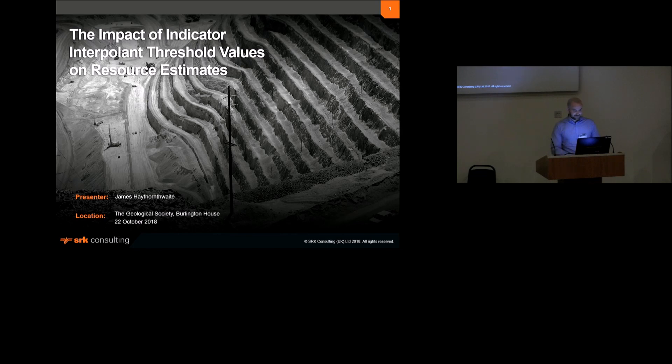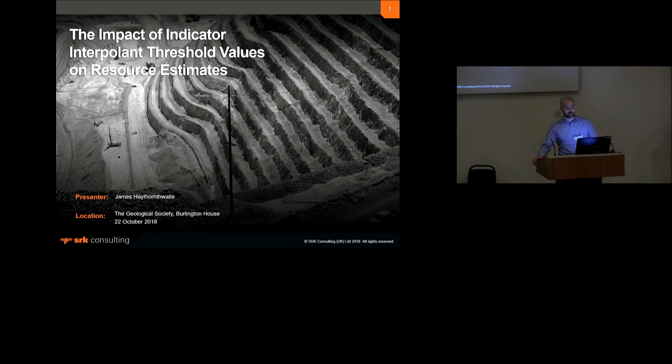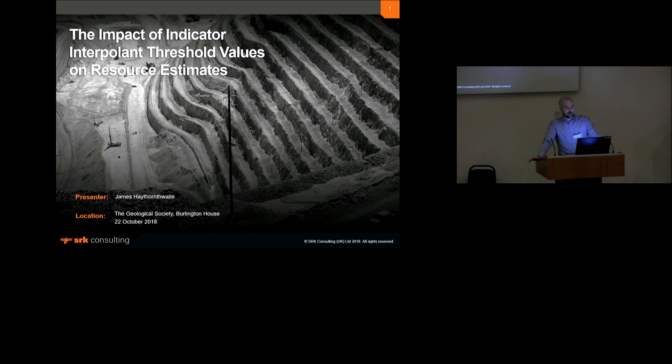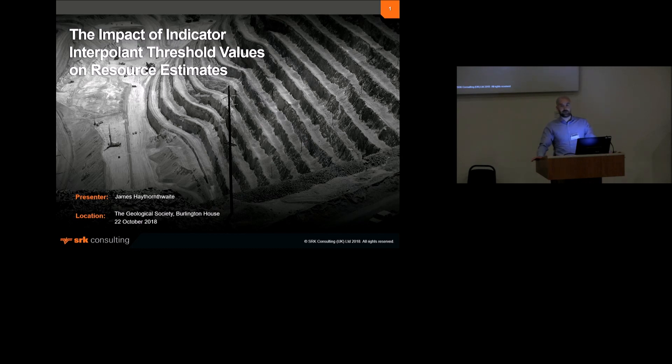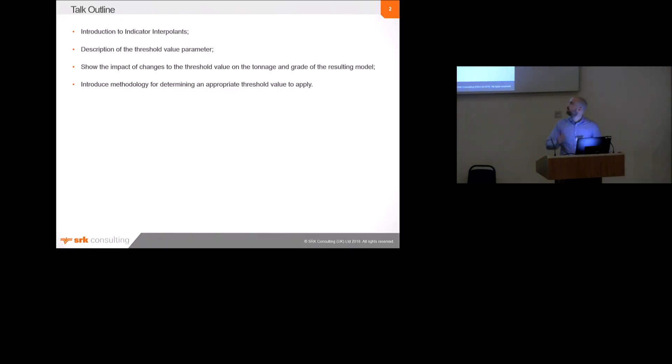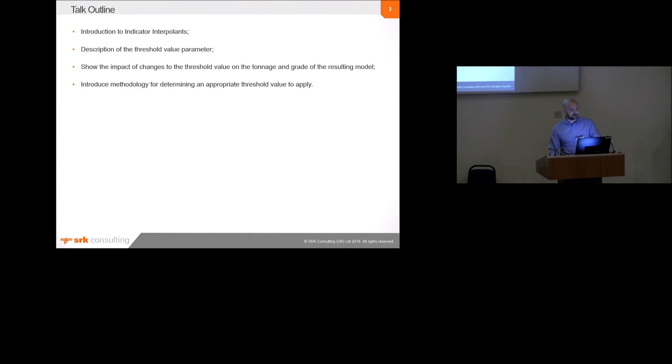So basically today I'm going to talk about indicator interpolants and specifically one of the parameters which is used to adjust indicator interpolants, which is the threshold value or ISO value. The reason I want to talk about this is because indicator interpolants are being used more frequently to domain resource estimates and the threshold value has quite a significant impact, particularly on the tonnage of the resulting models. Given its significance, I don't think that it currently receives enough attention. So the aim of the presentation is to basically introduce indicator interpolants, explain what the threshold value is or the ISO value, show the impact of changes to the threshold value on the tonnage and grade of indicator models, and then briefly introduce, if I have time, some methods for determining how to set the threshold value.